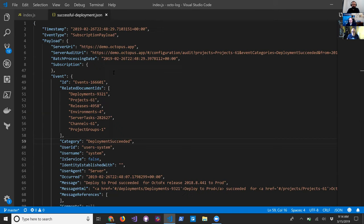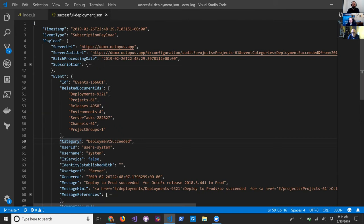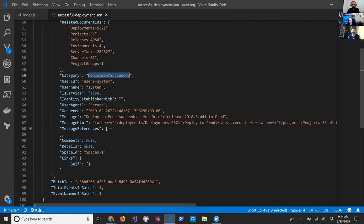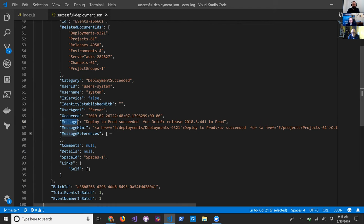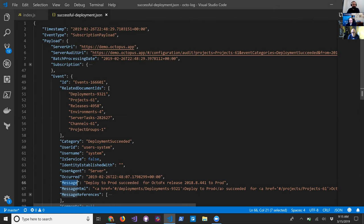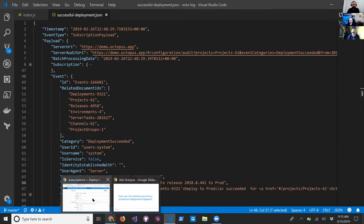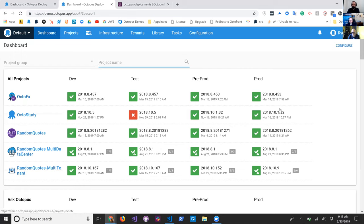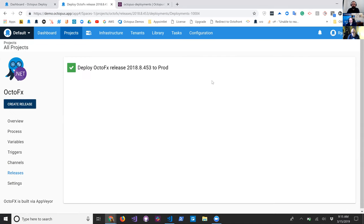Here's what the JSON payload looks like when the subscription fires. You can see it has event information, the category — for example, deployment succeeded — the user ID of what triggered it, and also the message: 'deploy to prod succeeded for OctoFX'. HTML is also available if you want to use that. To demo that it works, let's go kick off a deployment — we'll redeploy production, since deploying to dev won't do anything for this demo.